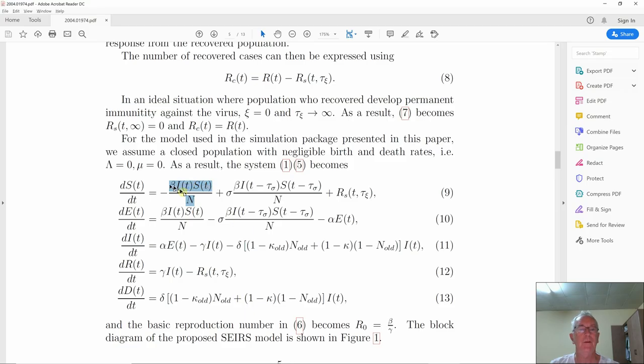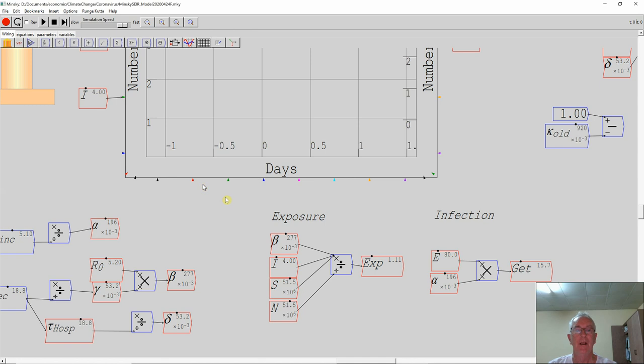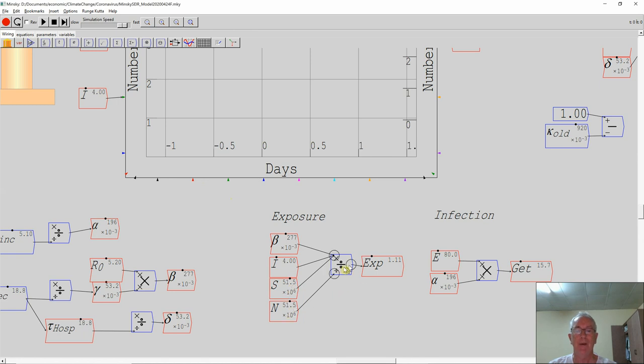But I want to compare how Minsky defines this particular expression, which is beta times infected times susceptible divided by population. This is done as a straight mathematical equation, and at some stage we will support that as well. That's a development we're working on courtesy of our grant from Friends Provident Foundation. But what we do at the moment is use the flowchart approach. So you have beta here multiplied by i, multiplied by s, divided by n.